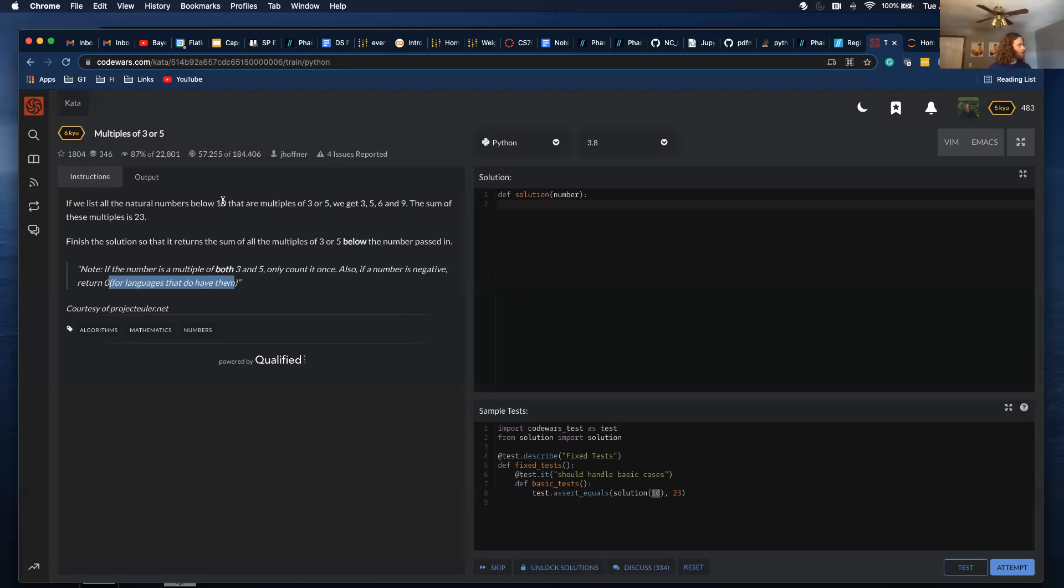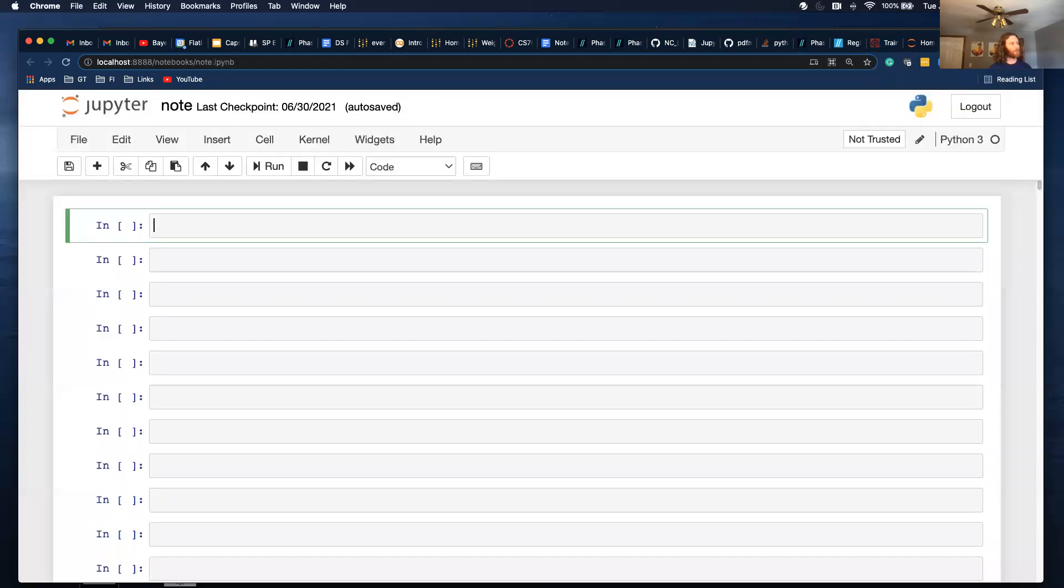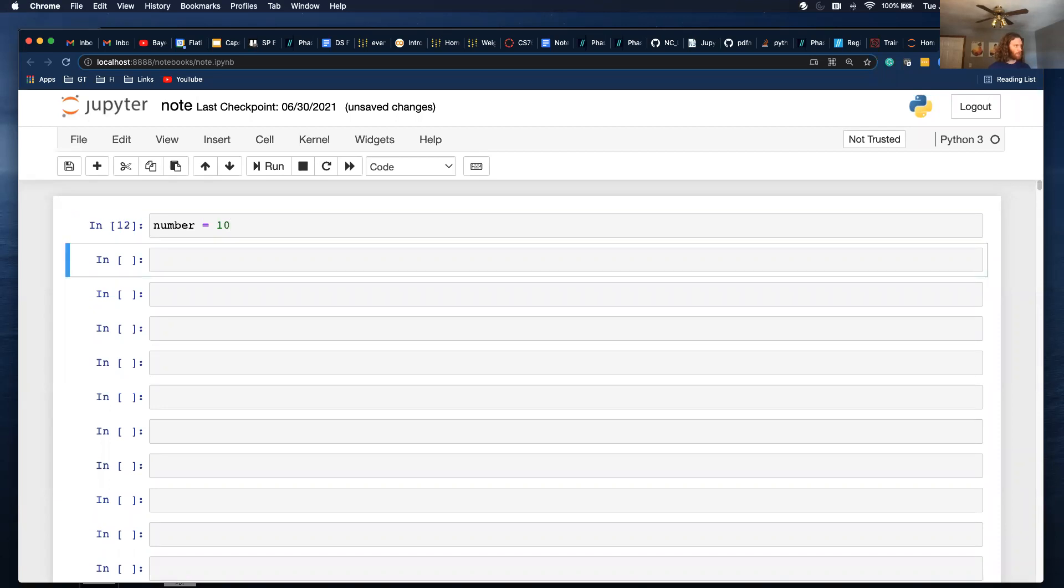So, our test case is when it is 10, it should equal 23. And our variable is number. So, number equals 10. And then, let's just loop through this.